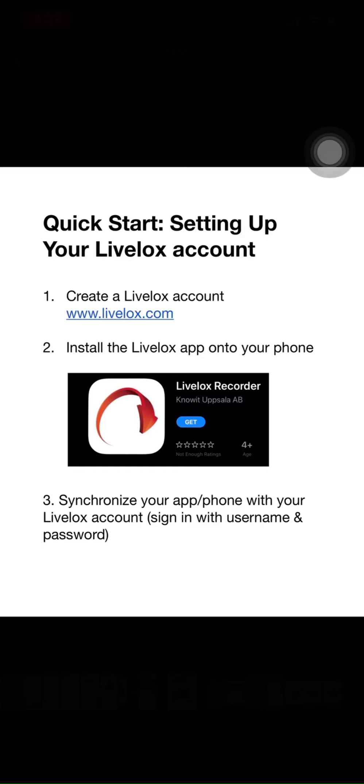There's three easy steps to set up your LiveLox account. First, log on to www.LiveLox.com and create a username and password.